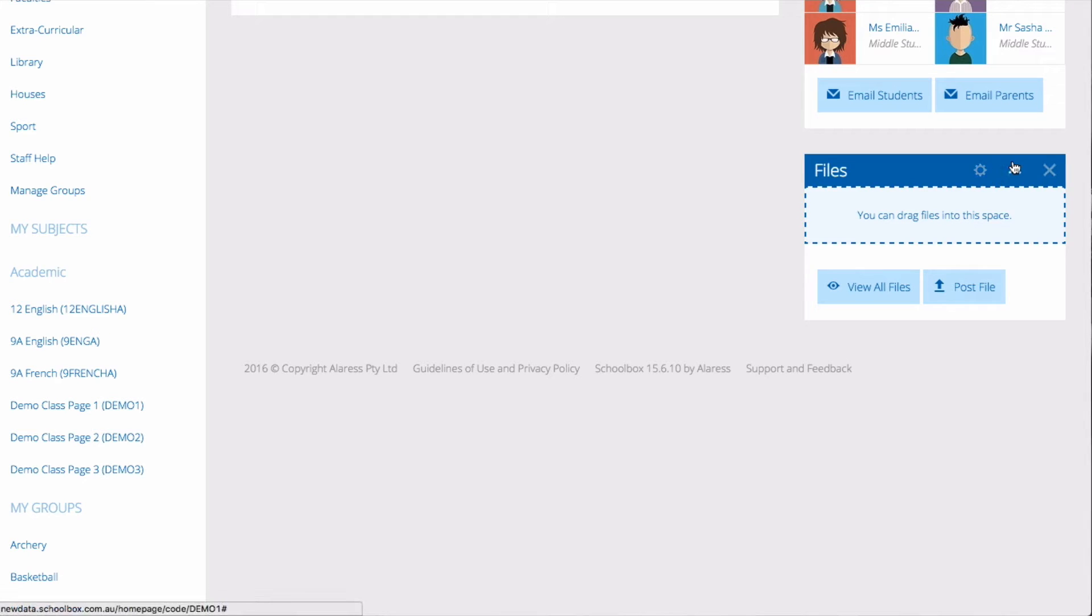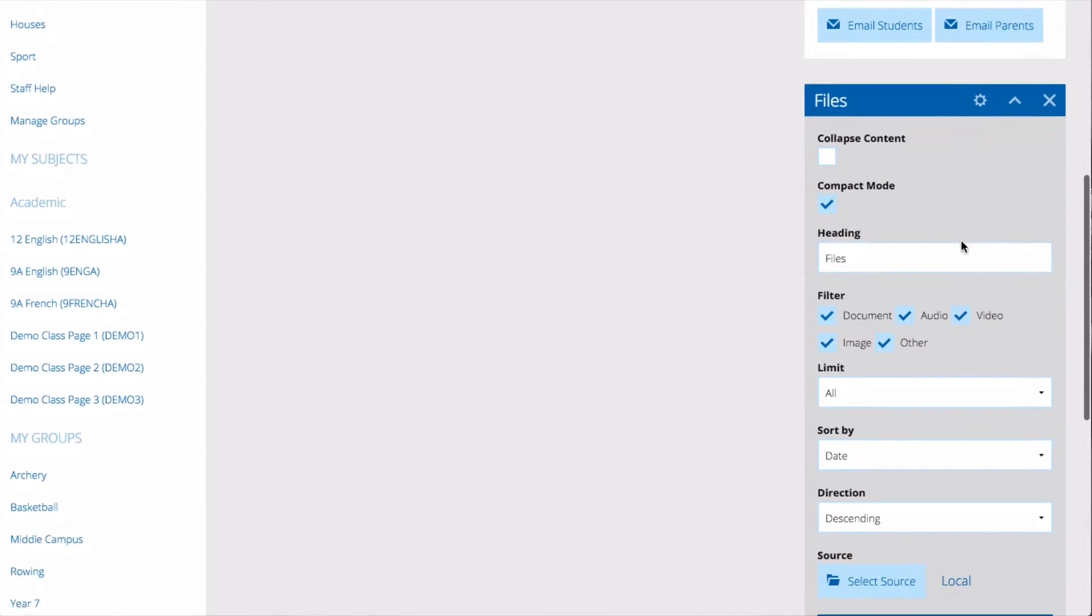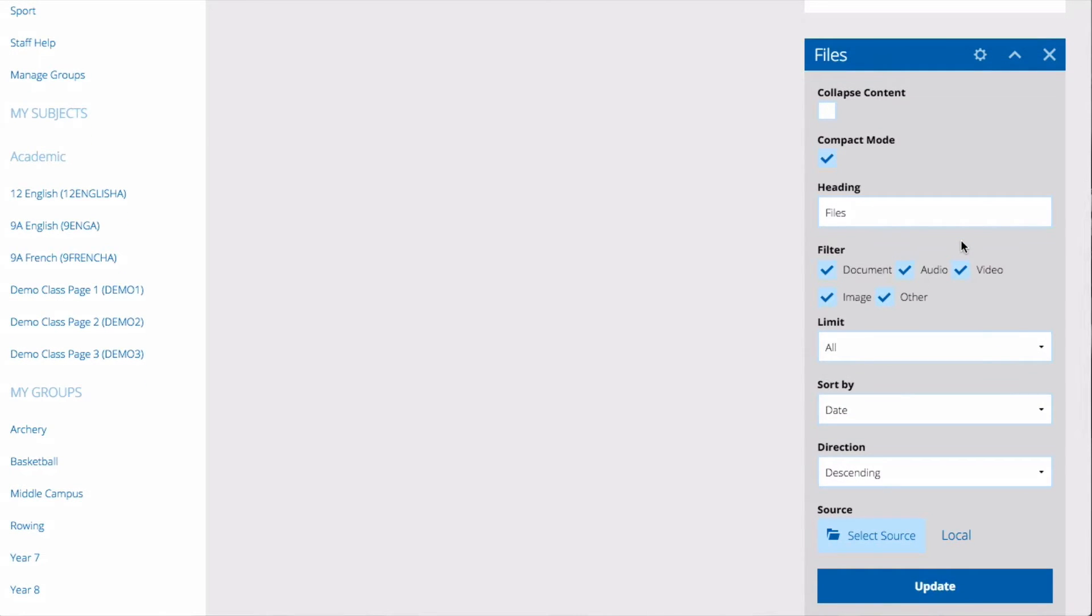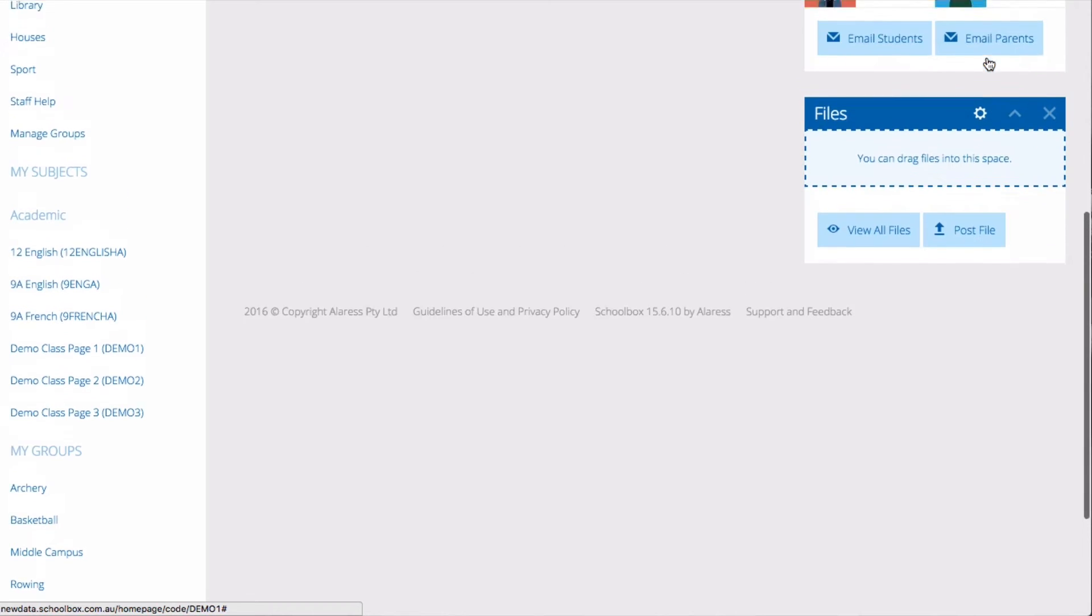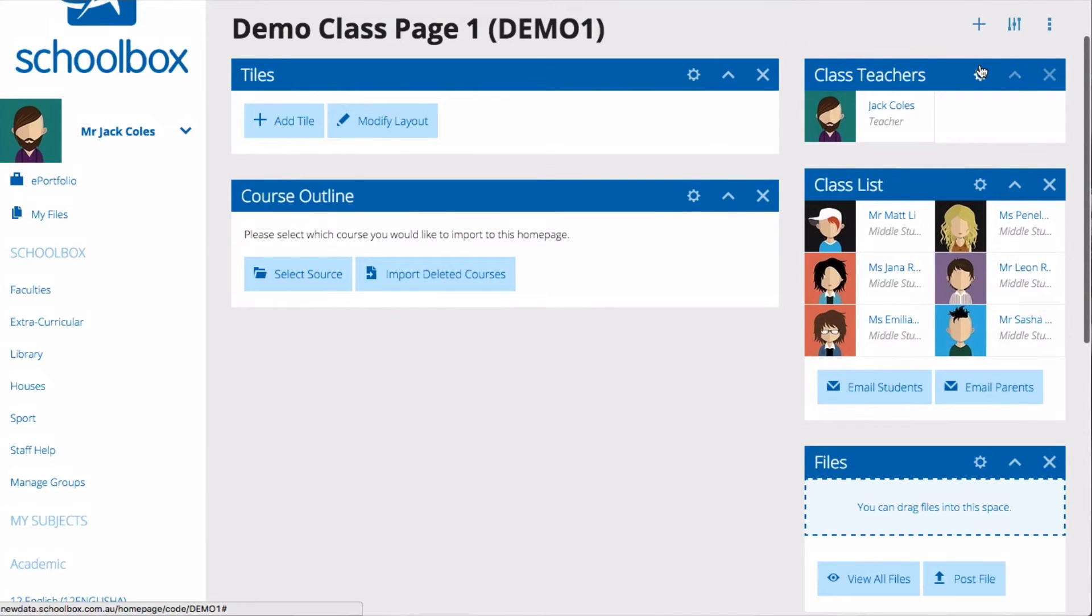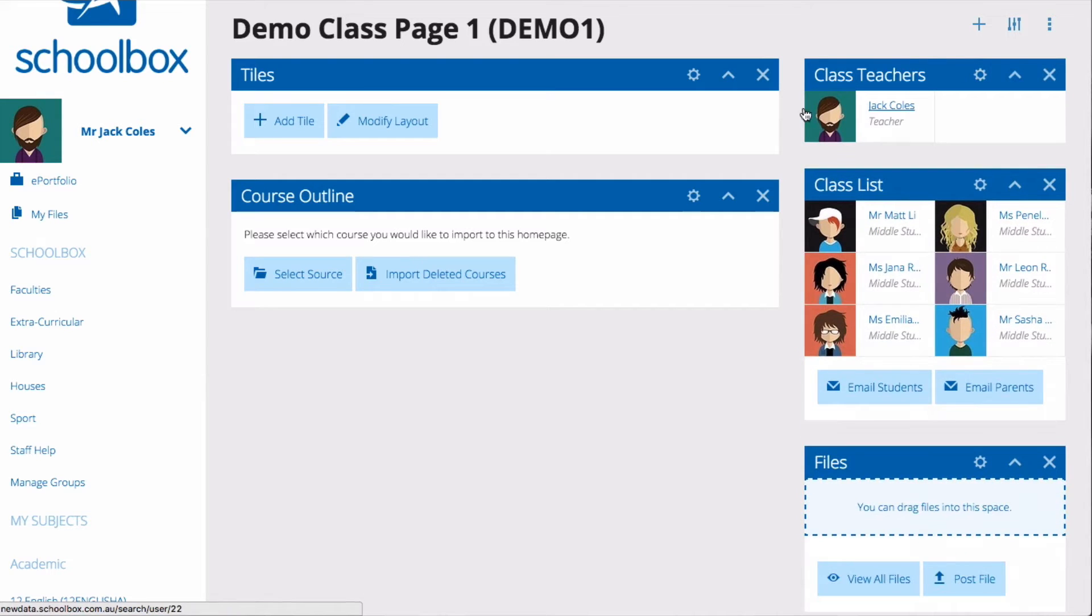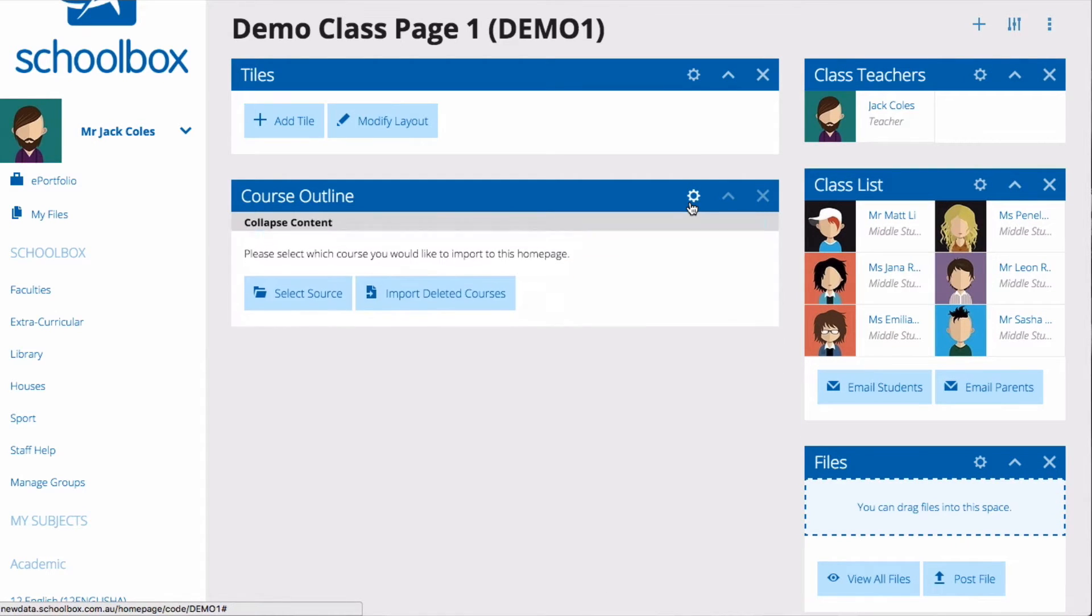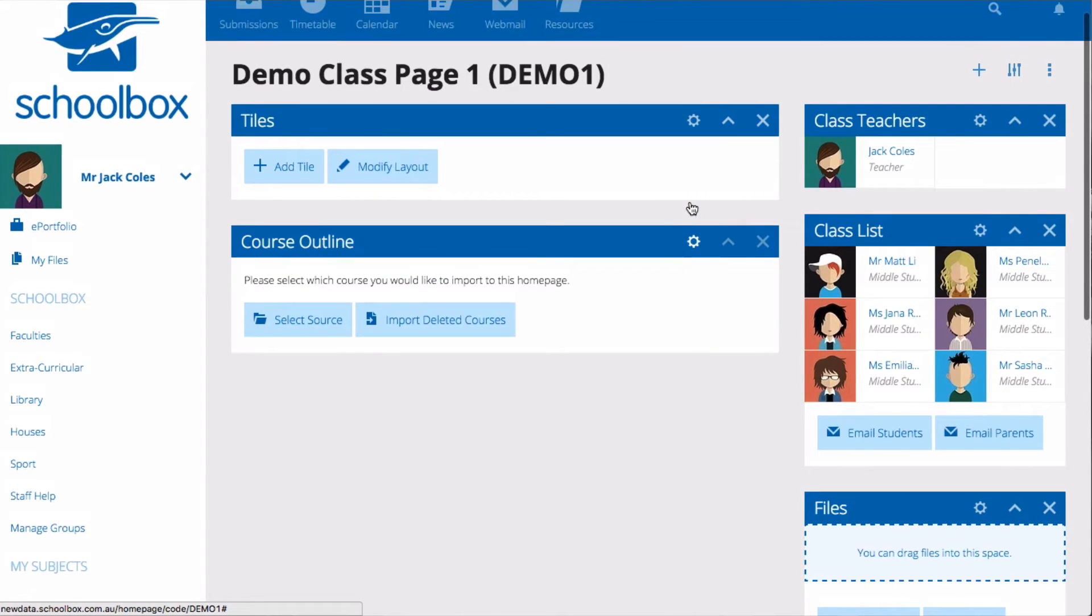You can click on the settings icon on each component to view its settings. Each component has different settings, for example the image slideshow component has alignment settings whereas the files component allows you to choose what type of files it displays. It's a good idea when adding a component to check out these settings and adjust them for your use.